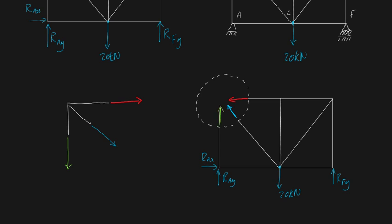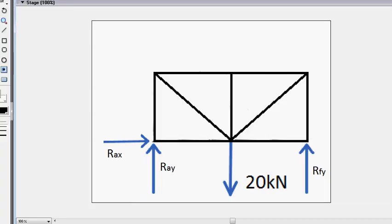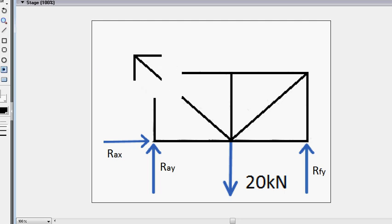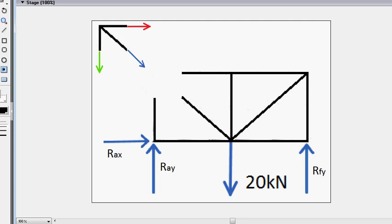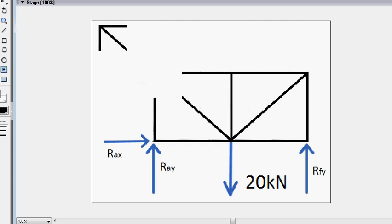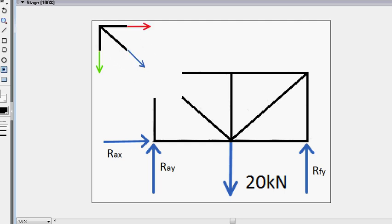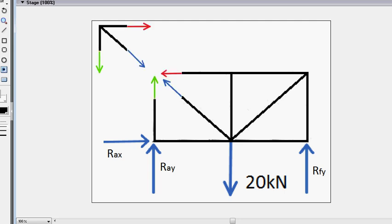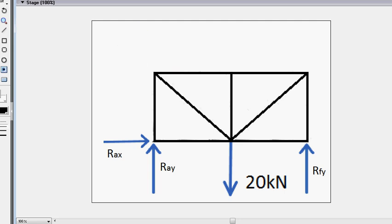I've got another animation to clarify: we separate one joint from the truss and replace the cut connections with external forces, giving us two free body diagrams — one for the joint and one for the rest of the truss. Typically we focus on the joint because it's easier, but both are valid. That's method of joints.